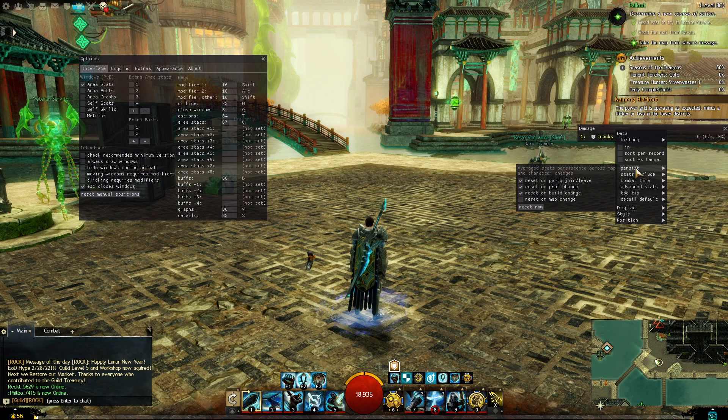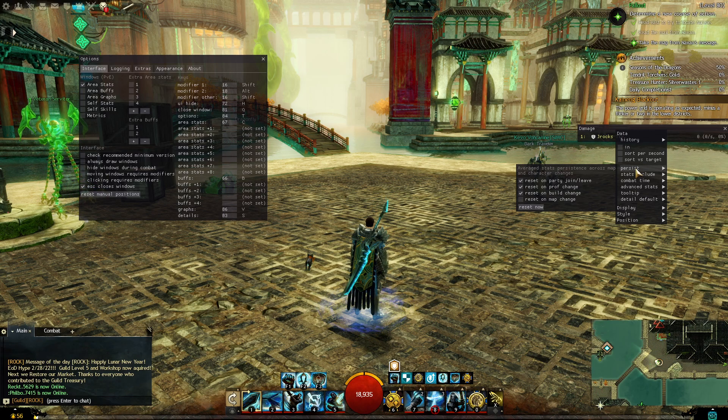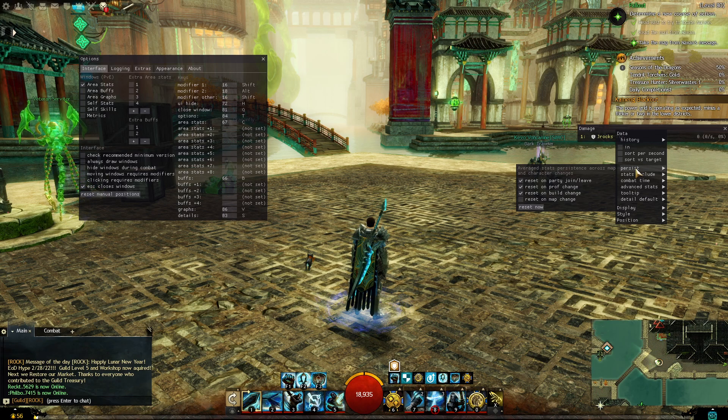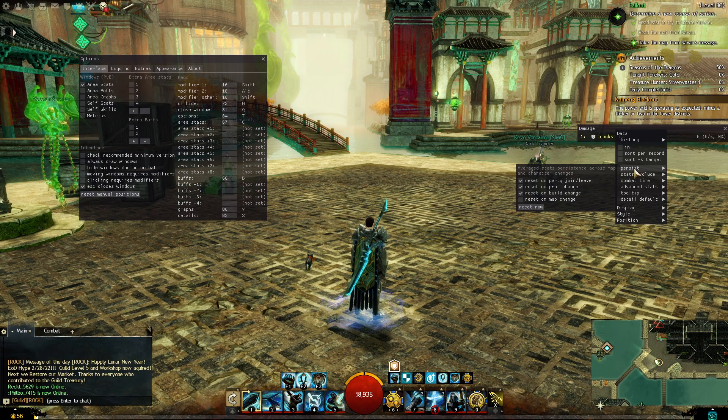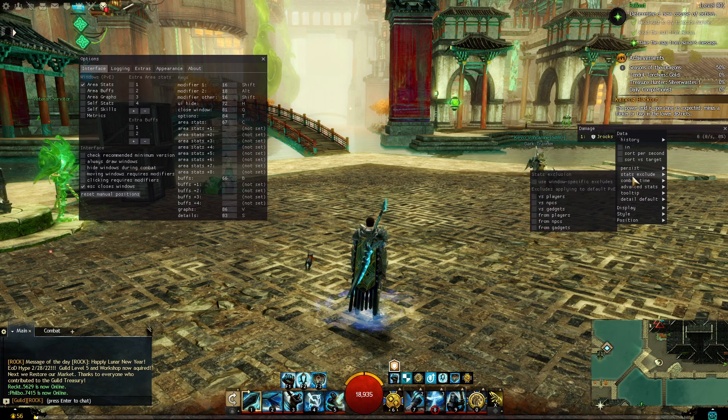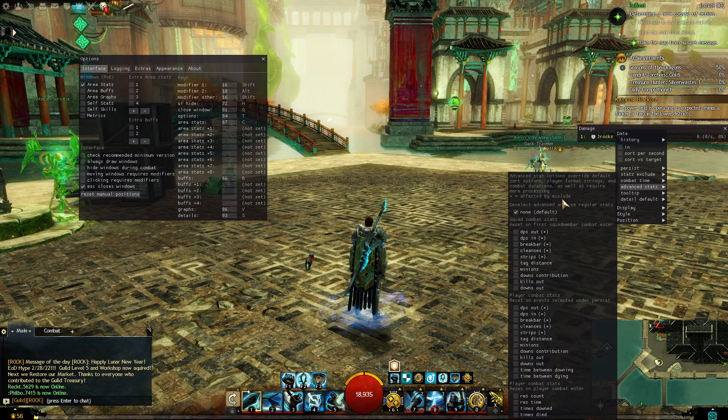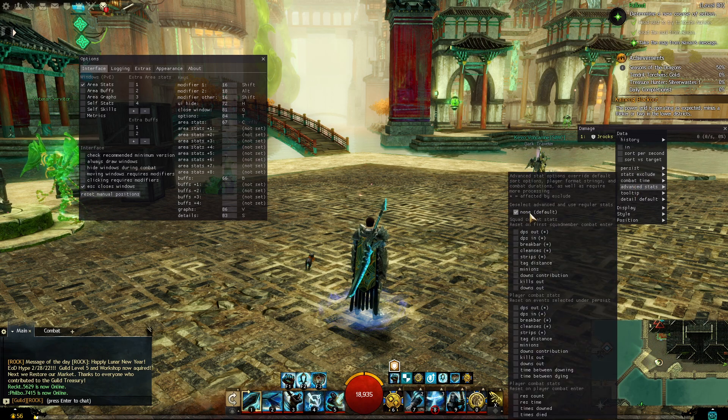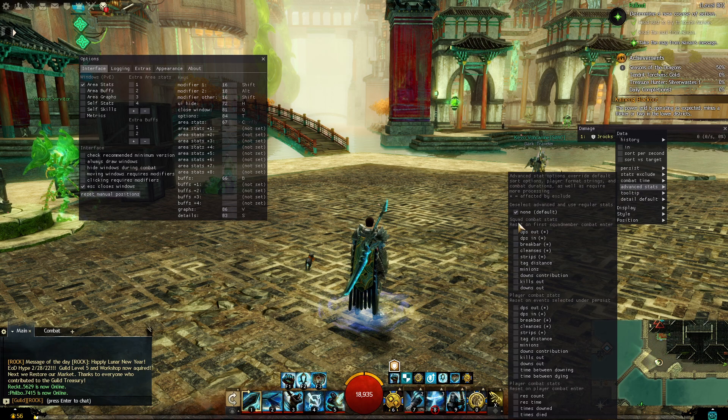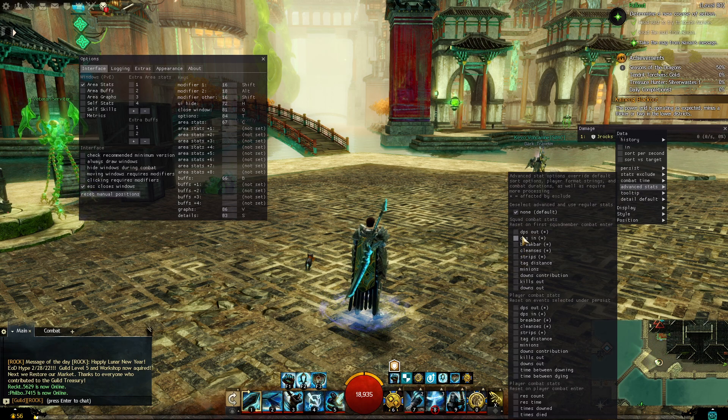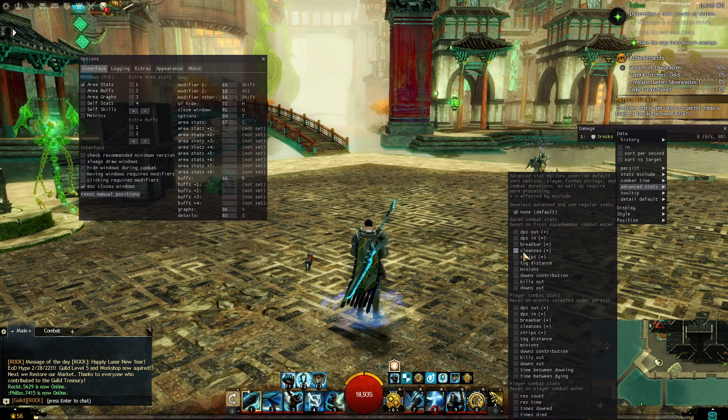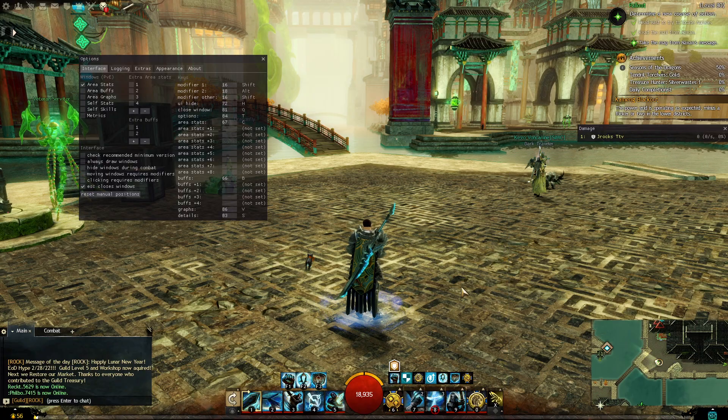And then you could right-click the different windows that you have open and you could customize them further. Persist, how long do you want the meter to persist for? Or there's advanced stats and I have mine on default for now. You could click any of these and switch it to how much big bark damage you had, cleanses, etc.